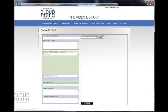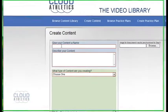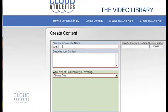The first thing we'll do is give the content a name and a description. In this case it's arm bar finish.